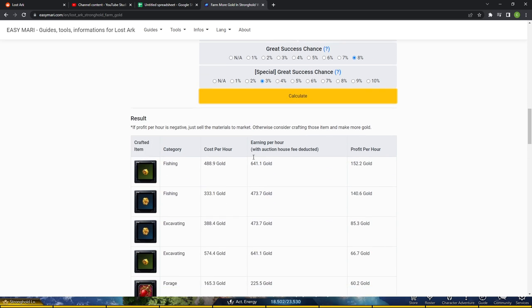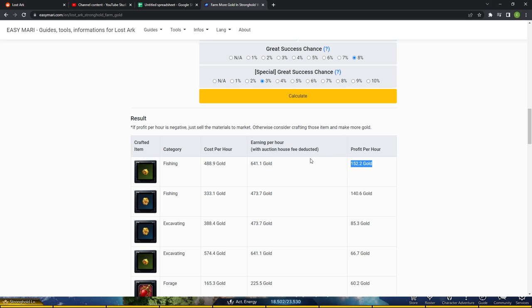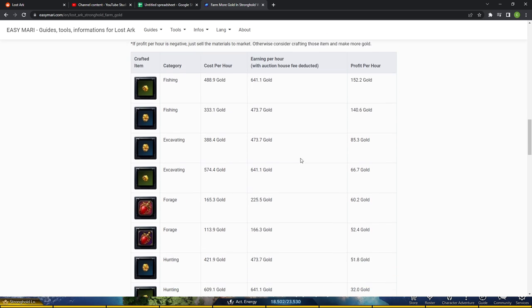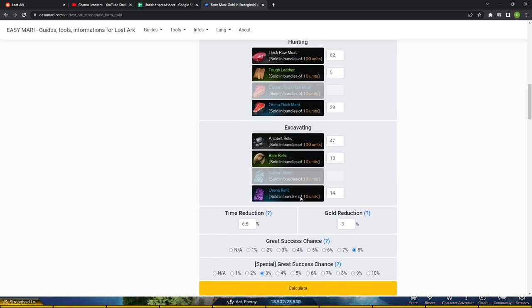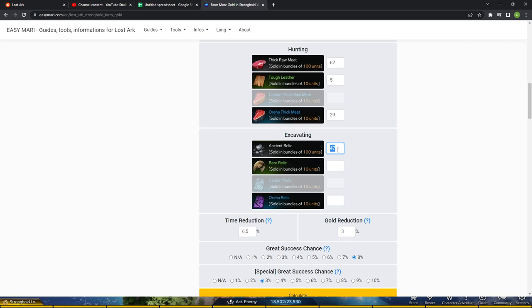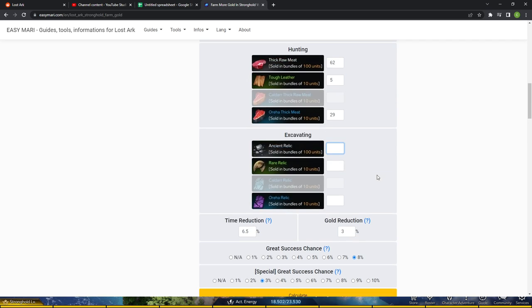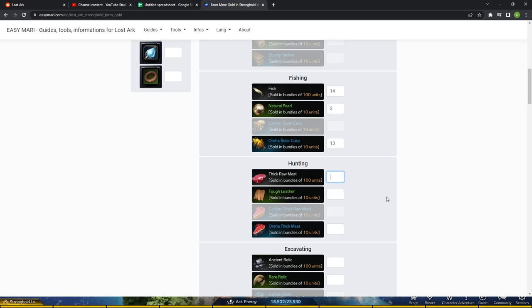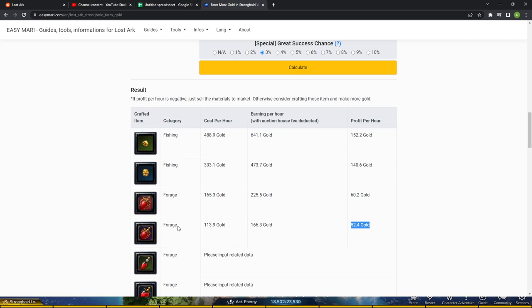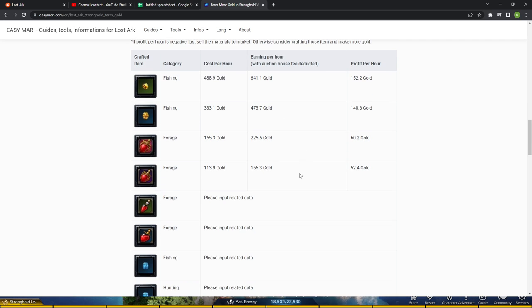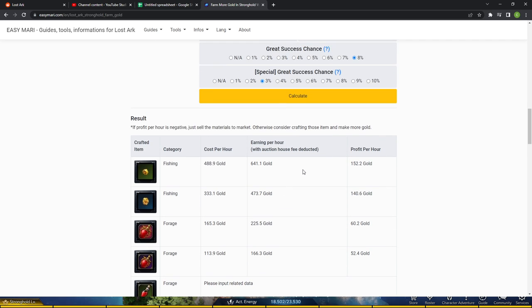And then down here, it'll show you the profit per hour and then what mats you use to make it. Well, the excavating one we didn't do, so let's take that out. And also the hunting we didn't do, so let's take that out. So it'll only show fishing and foraging. So you make 60 gold an hour making splendid HPs, 50 making that. But basically you can see it's just free gold, essentially.